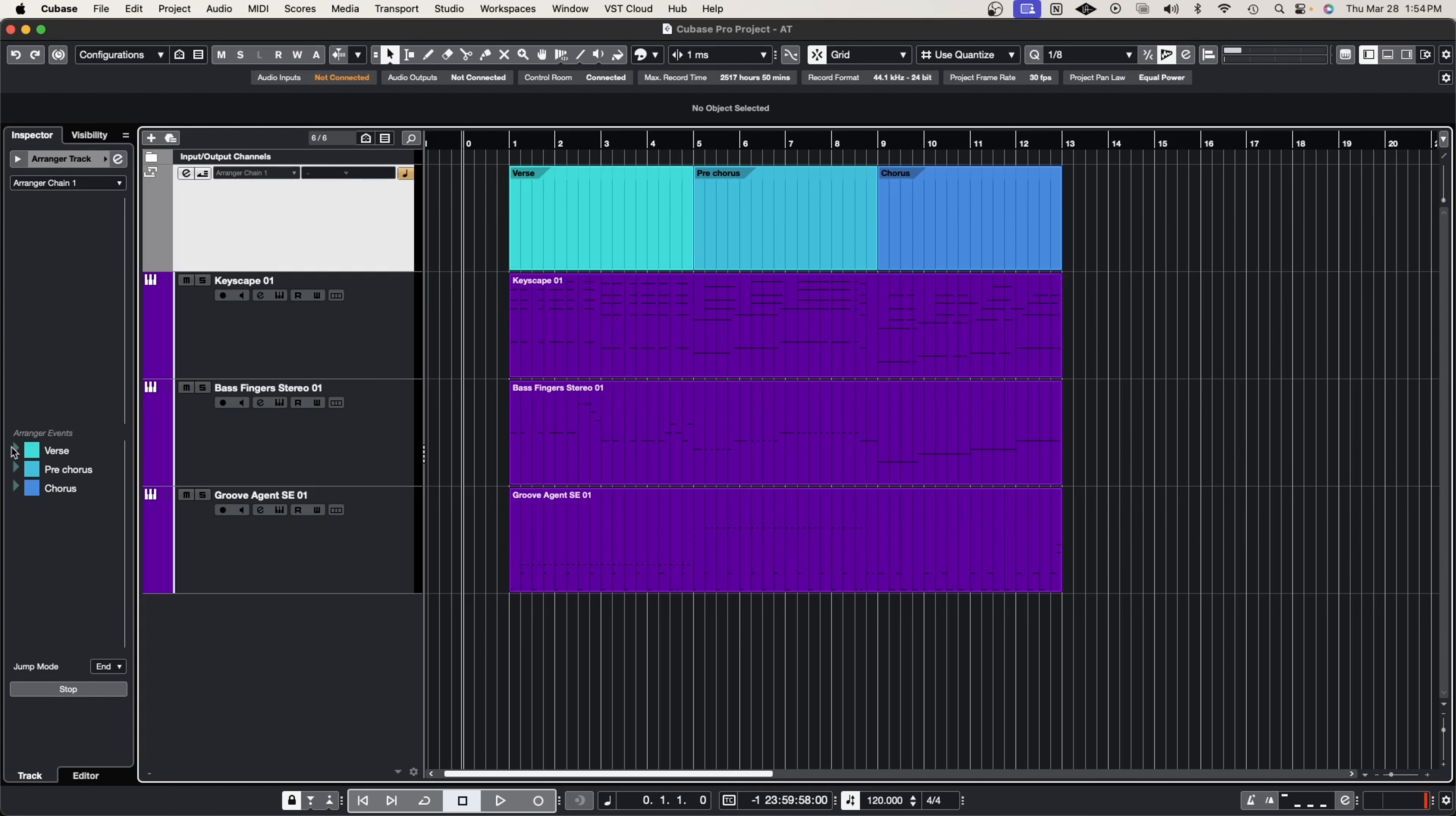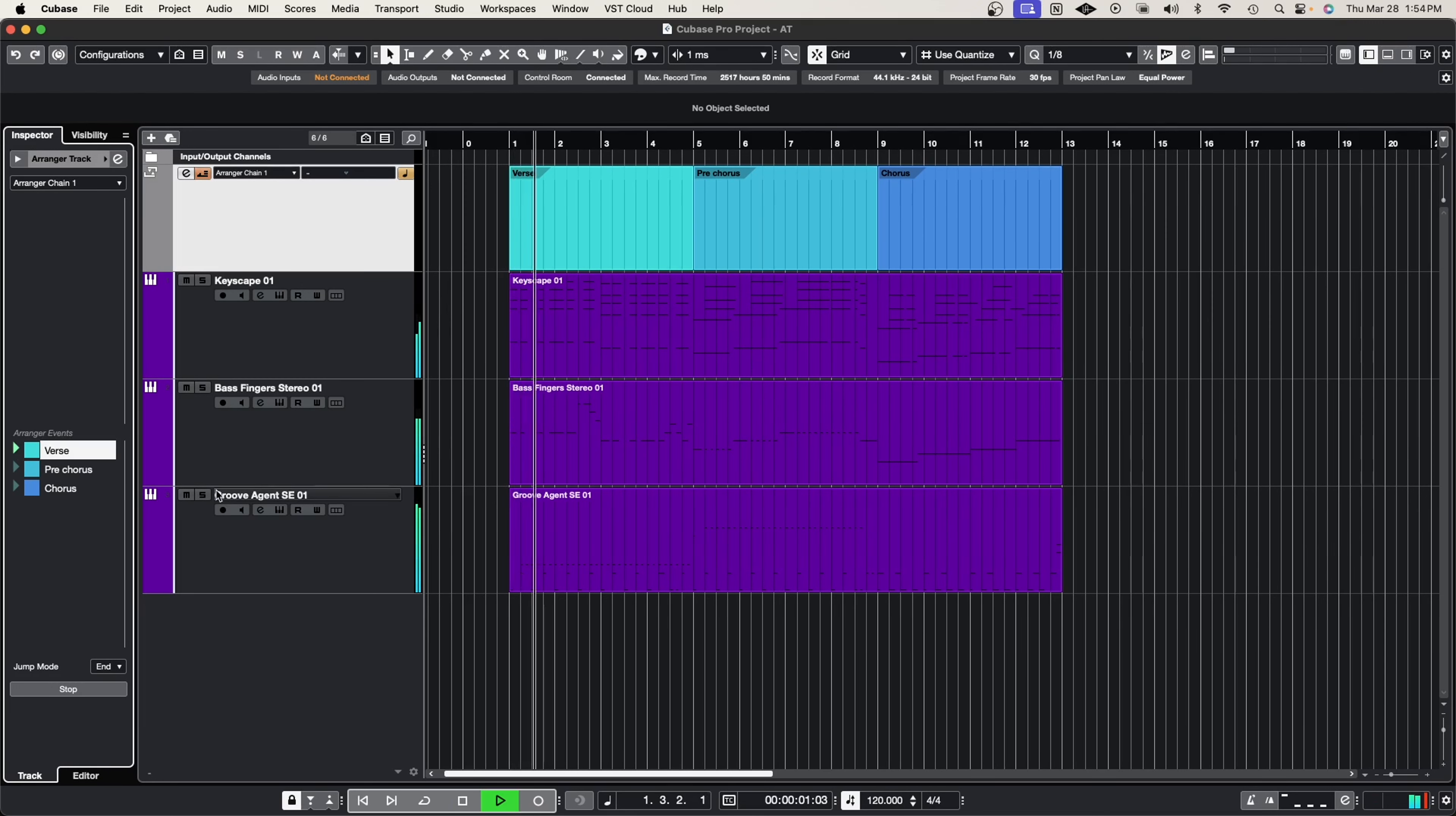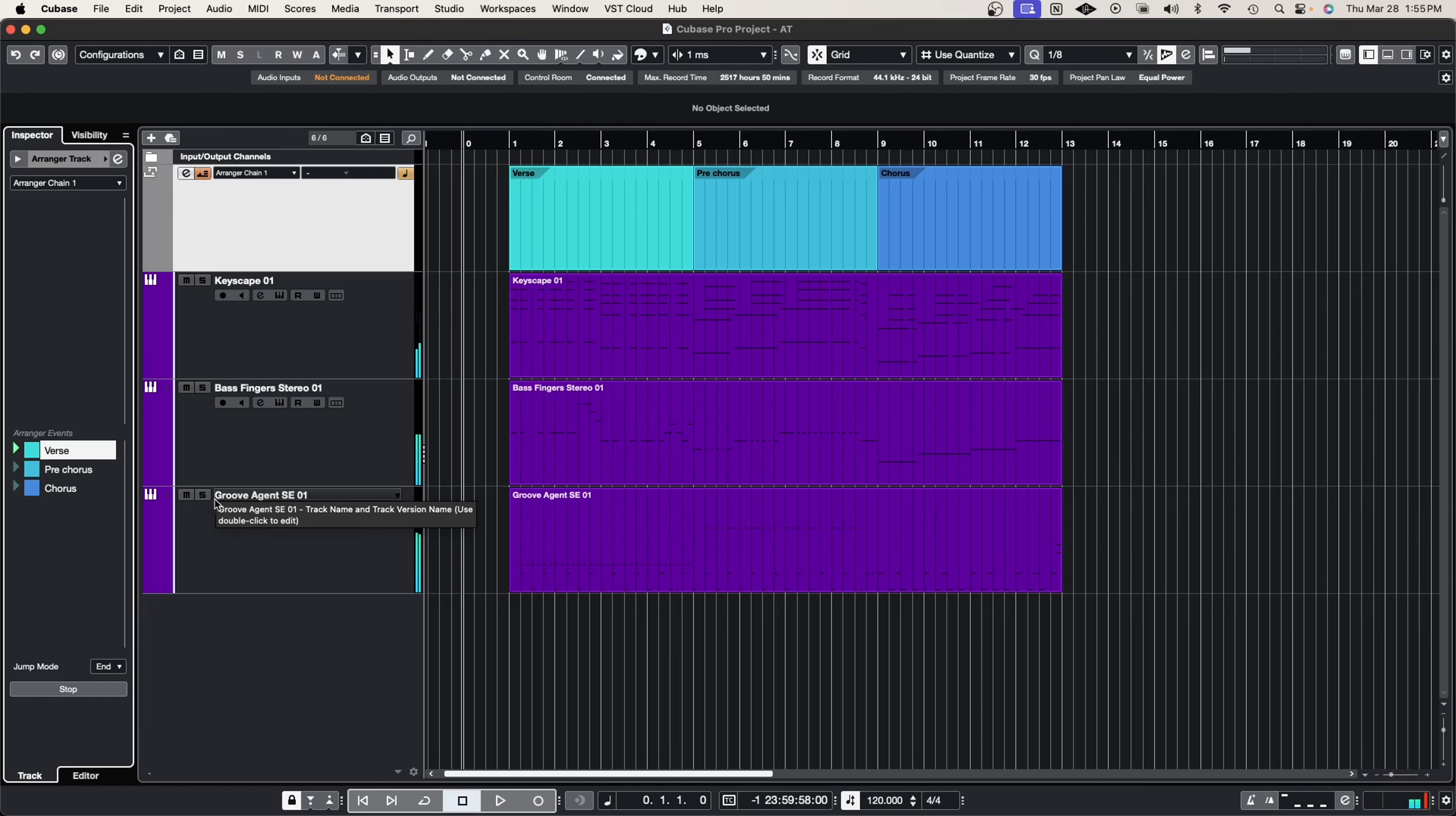So we can play each section. If we look at the left panel here, we can open it up by pressing this button. We can press play on verse for example, and as you can see it will continue looping the verse, and I can do the same thing with the pre-chorus and the chorus.